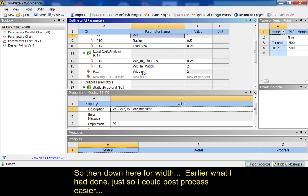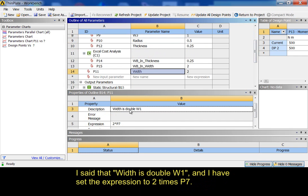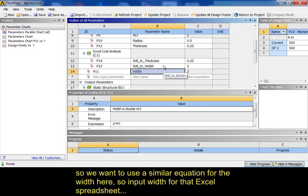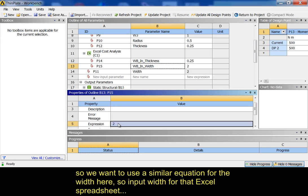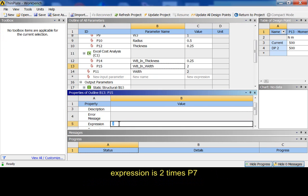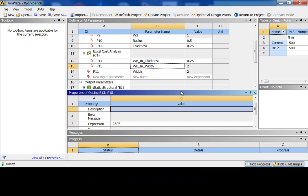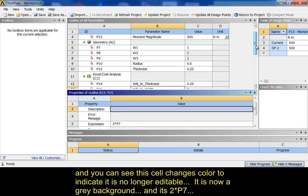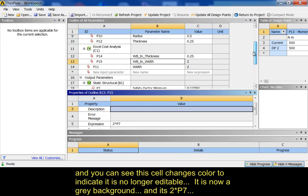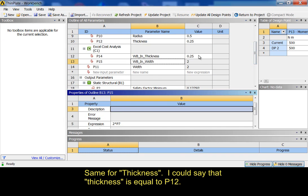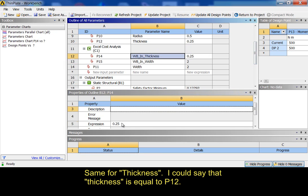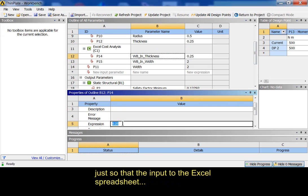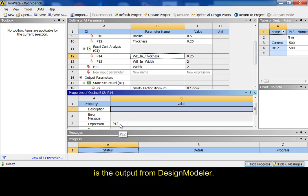So, then down here, for width, earlier, what I'd done, just so I could post-process easier, I'd said that width is double W1, and I've set the expression to 2 times P7. So, we want to use a similar equation for the width here. So, input width for that Excel spreadsheet expression is 2 times P7. And, you can see this changes color, so it's no longer editable. It's now gray background, and it's 2 times P7. Same for thickness. I can say that thickness is equal to P12. Just so that the input to the Excel spreadsheet is the output from Design Modeler.